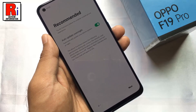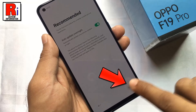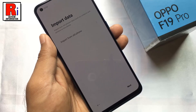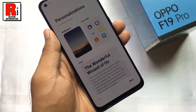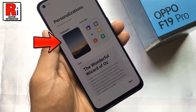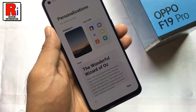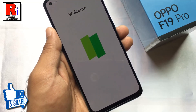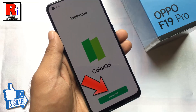You can change the auto update settings, then tap on next. You can import data from any old phone; if you do not want this, tap on next. You can personalize your phone by changing wallpaper, icon style, or font, then tap on next. And finally, tap on get started.